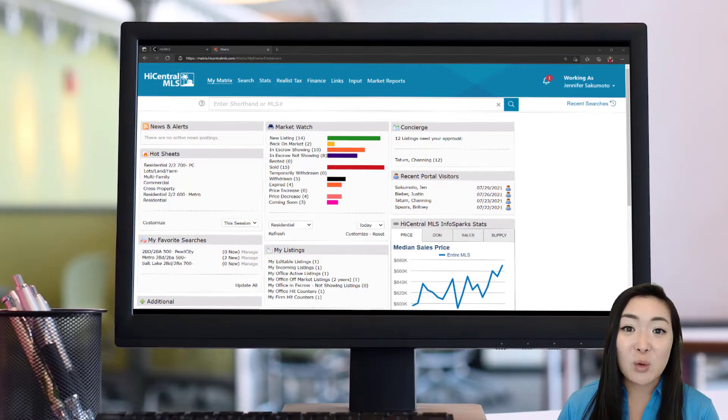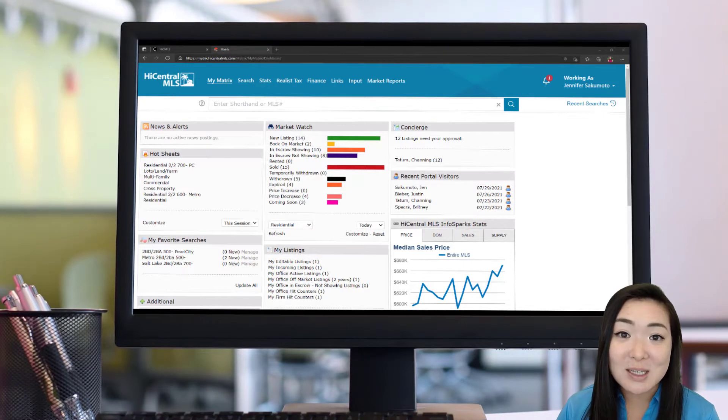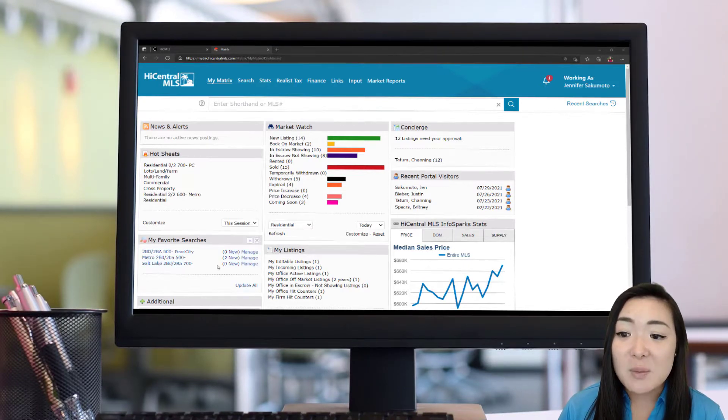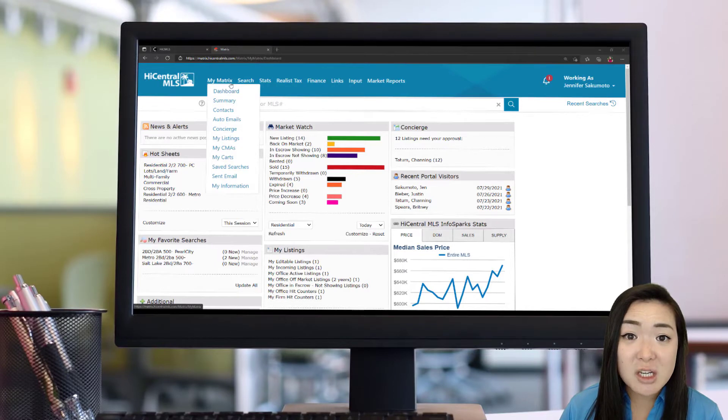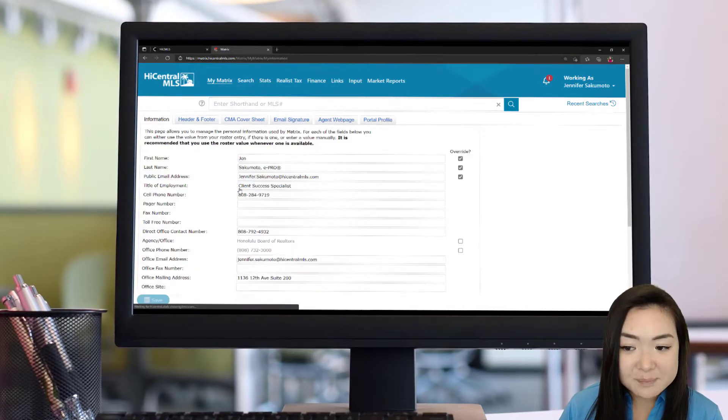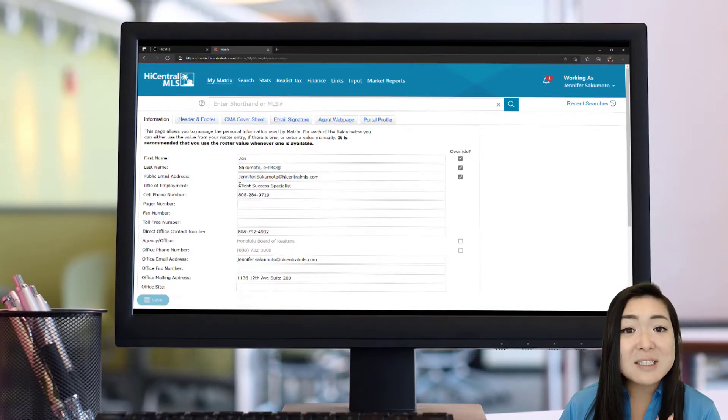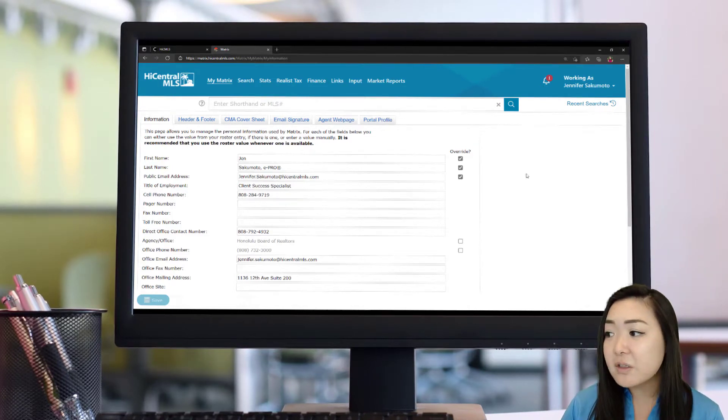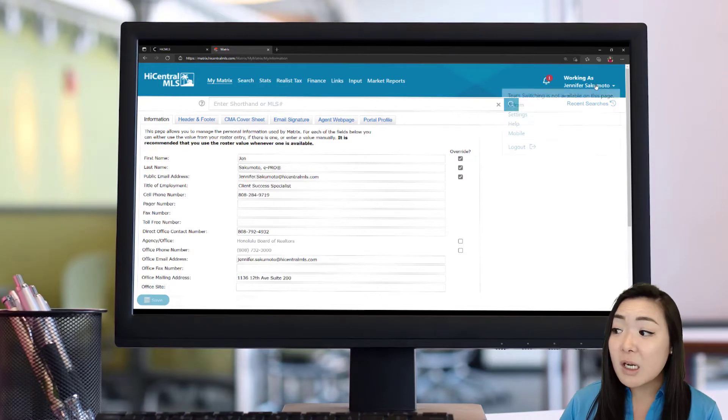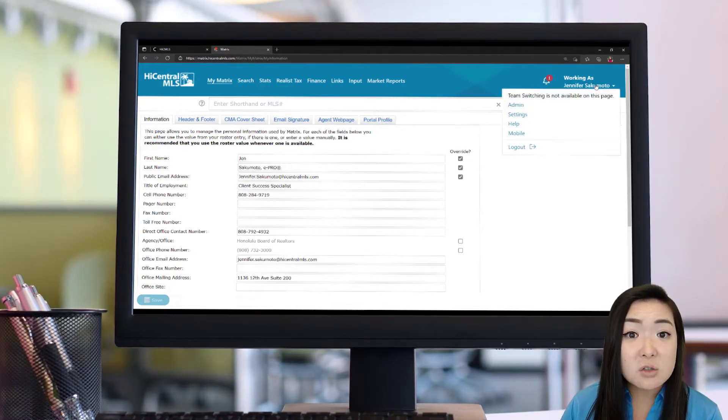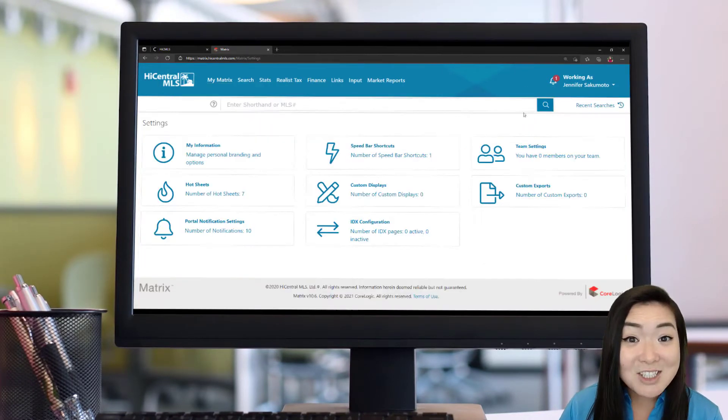You're going to want to edit your information and there's two places where you can do this. The first one is going to go up to your My Matrix section toolbar and then go down to My Information. The second way that you can get here is going to go to the top right-hand corner where it says hello and then your name. Click on that to get the dropdown and then go to your settings section.